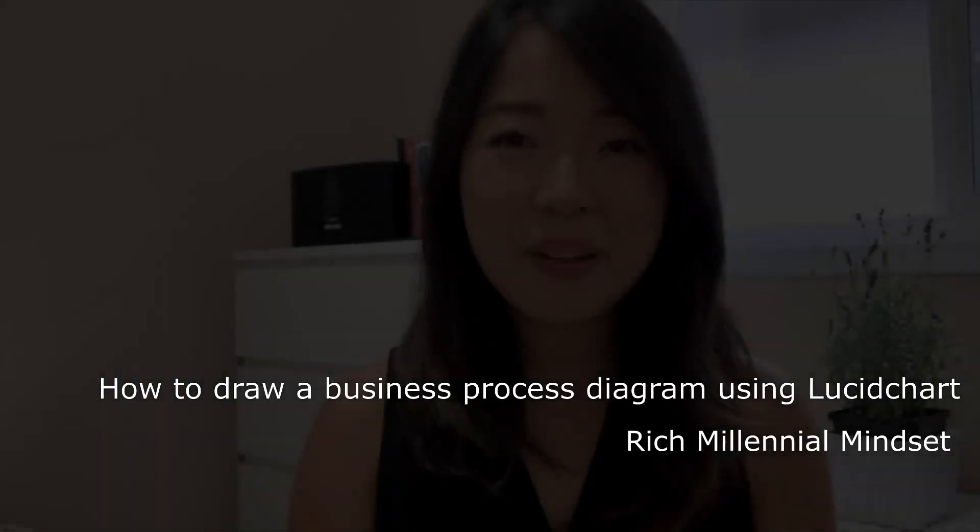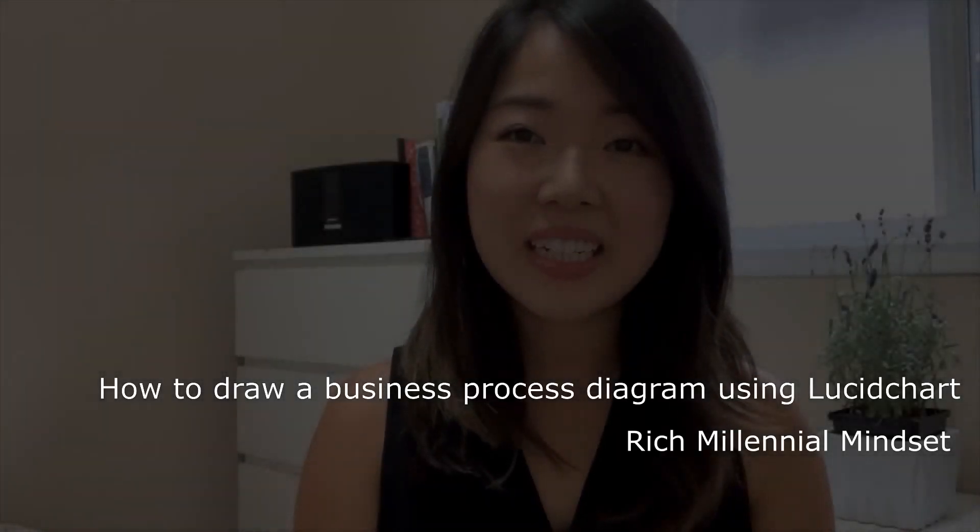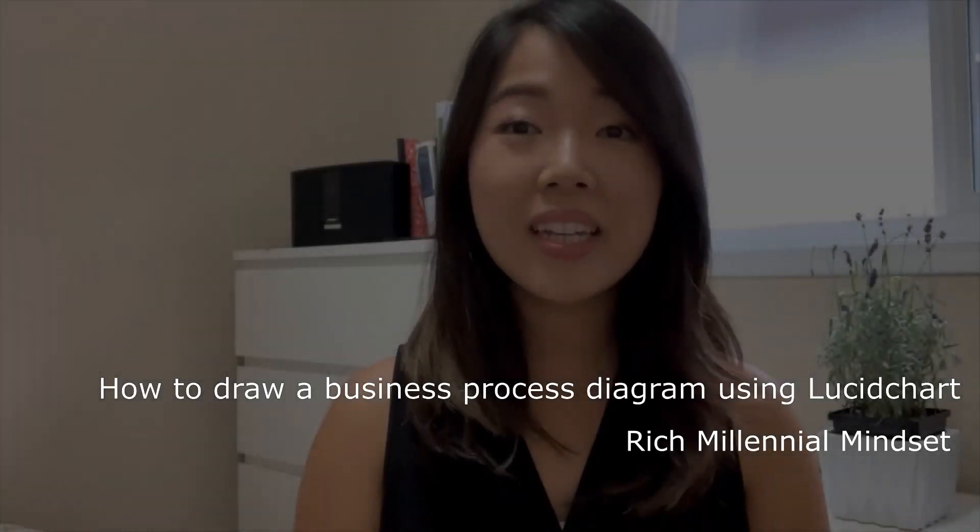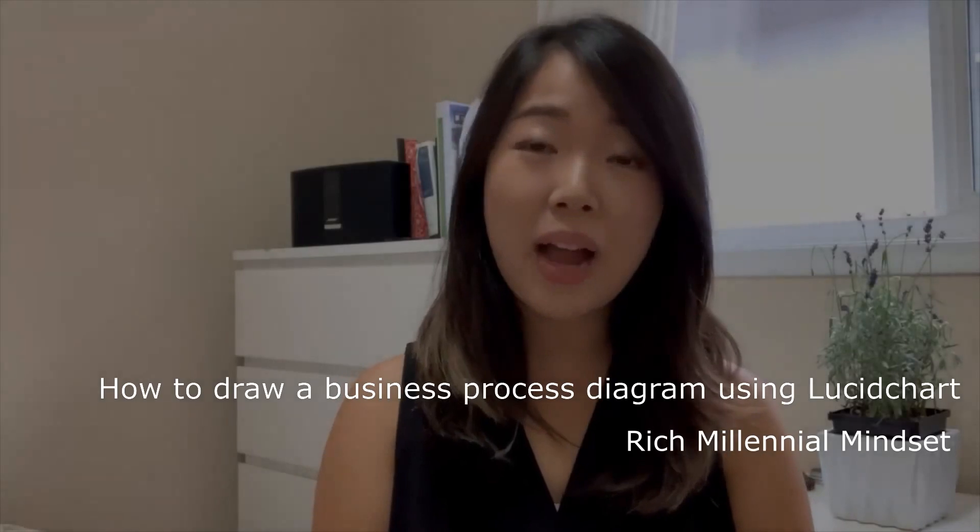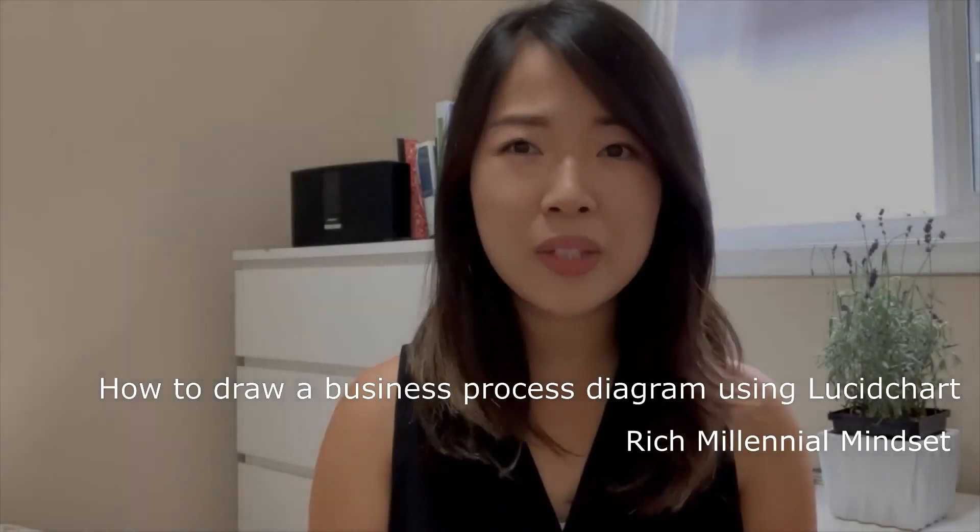Hi everyone, welcome back to my channel.